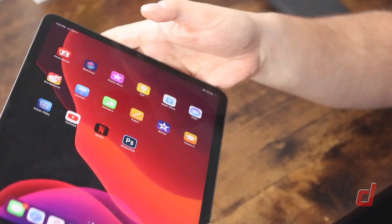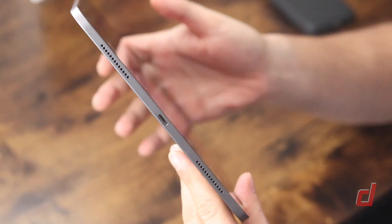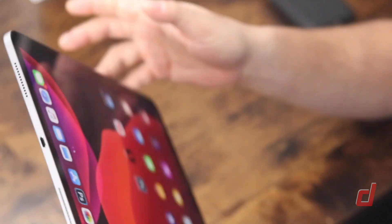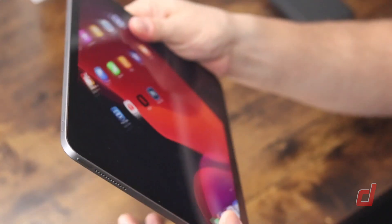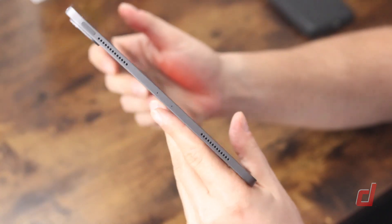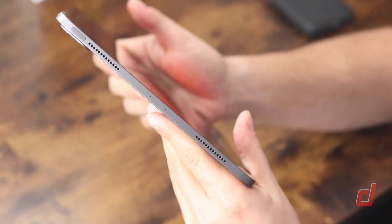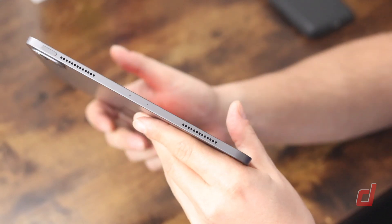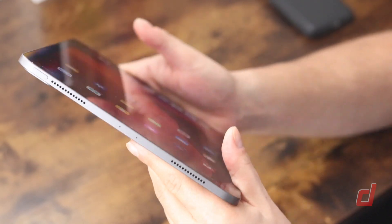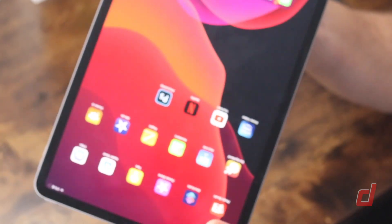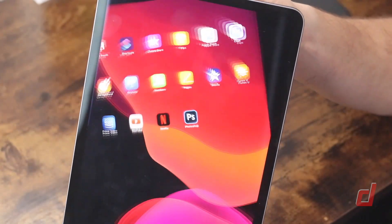Tying into this you have five studio quality microphones around this iPad and four speakers. This is great for both recording audio and the listening experience.